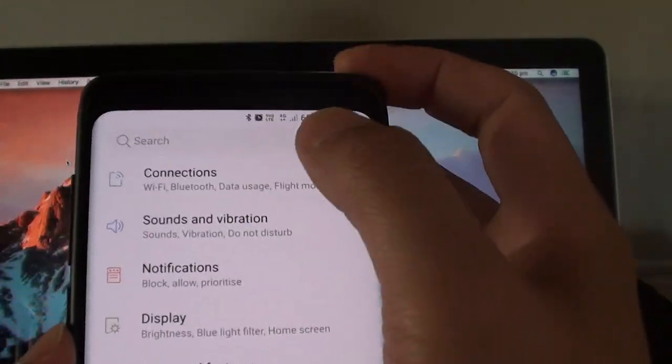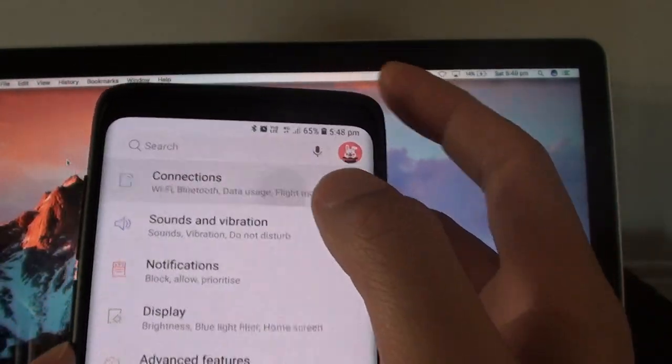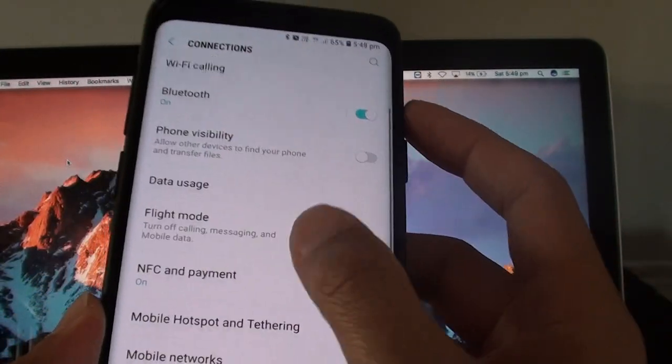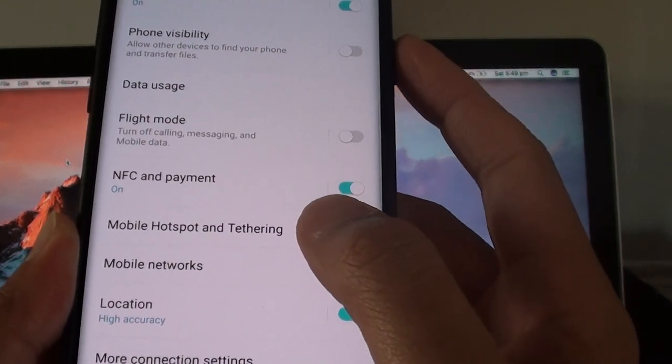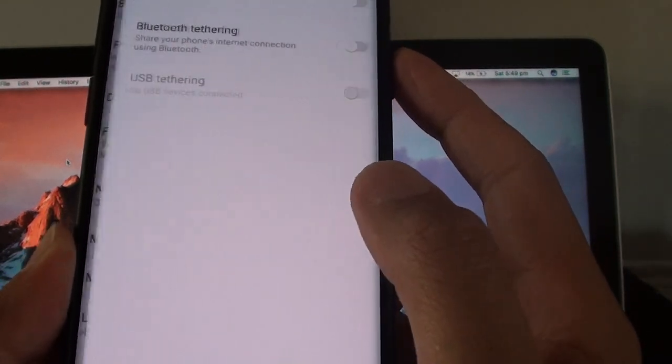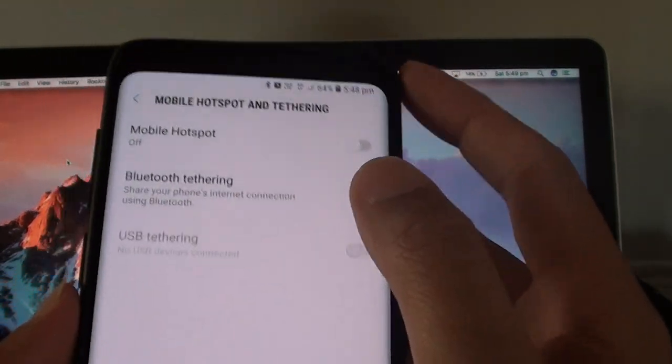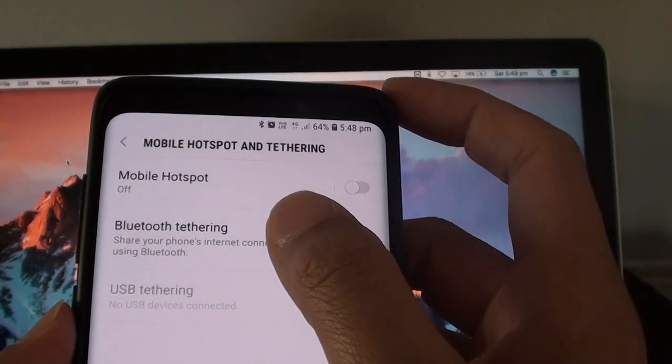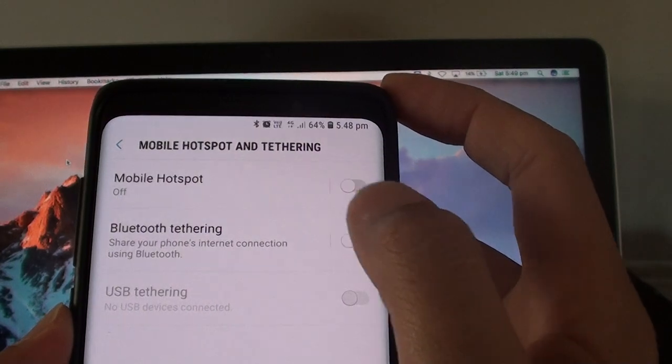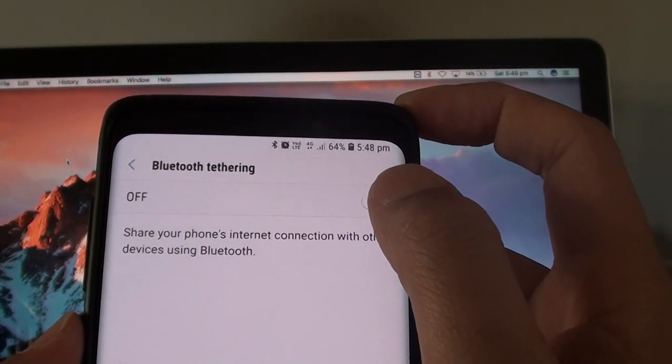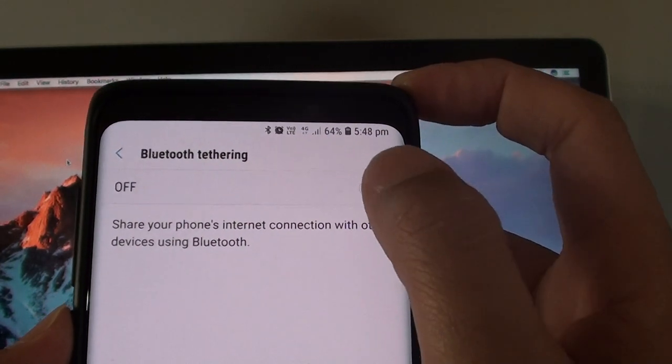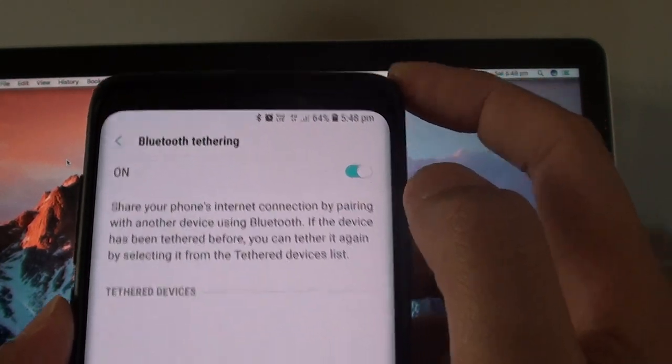Then tap on Connections and go down to Mobile Hotspot and Tethering. In here tap on Bluetooth Tethering and make sure it is turned on by tapping on the on-off switch.